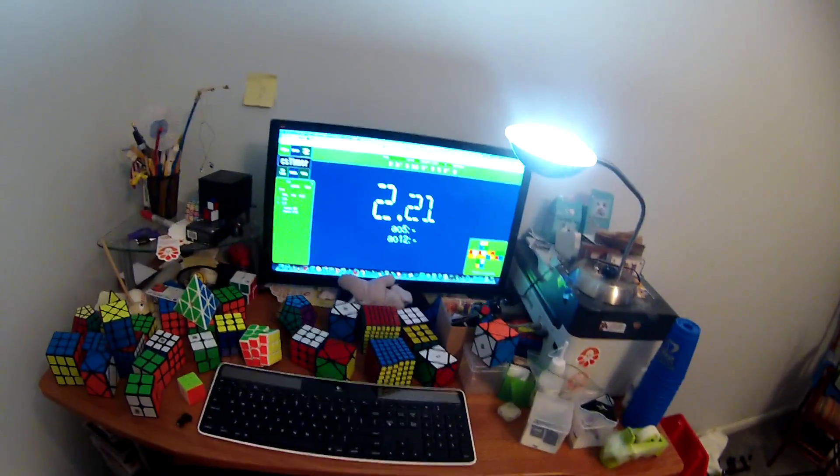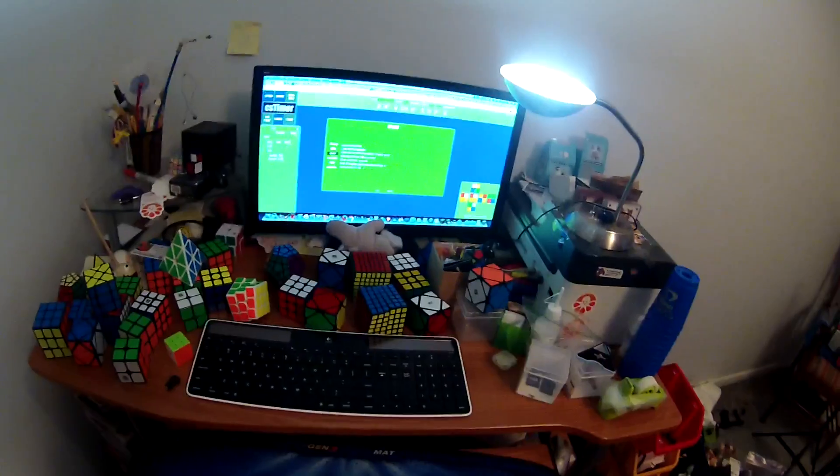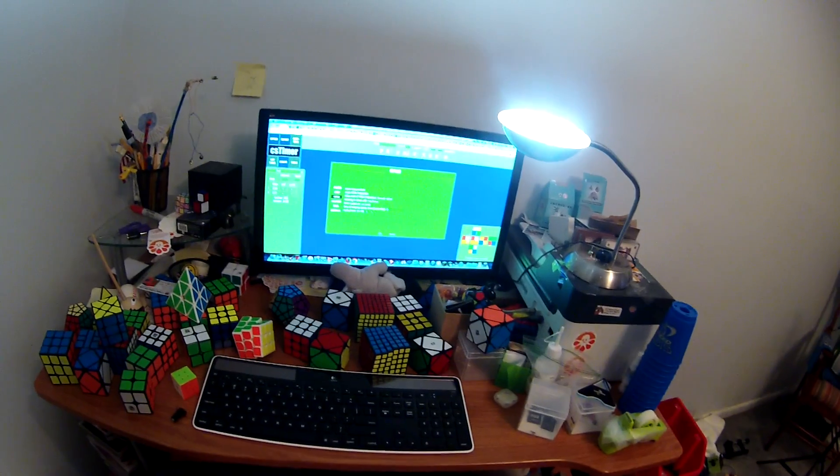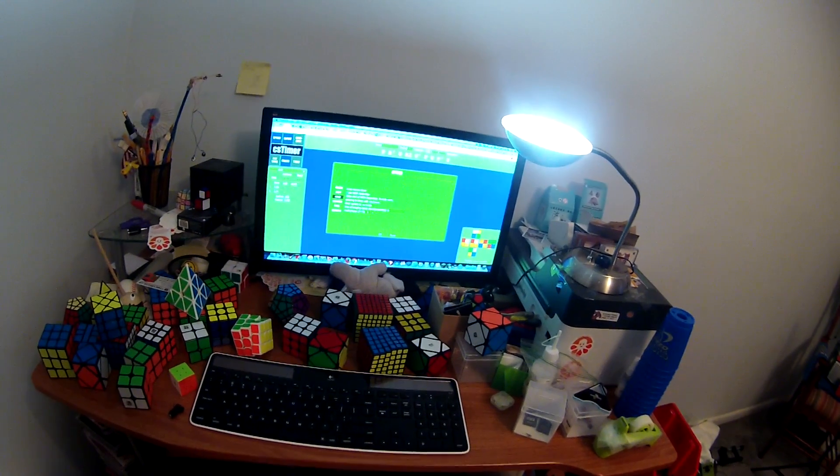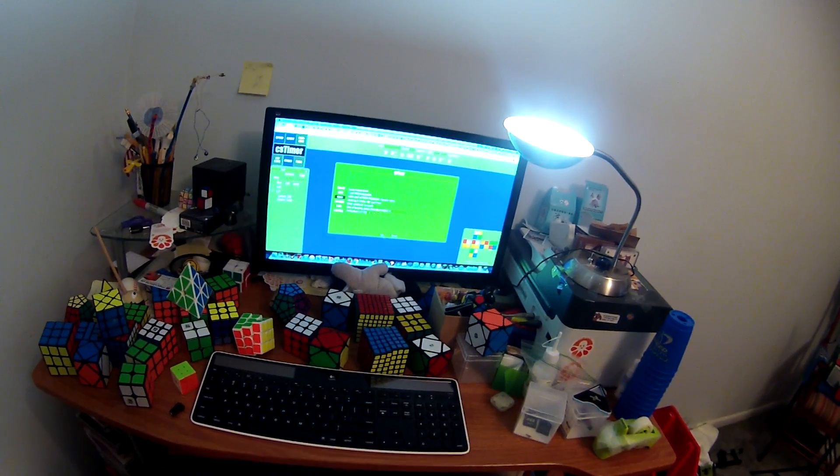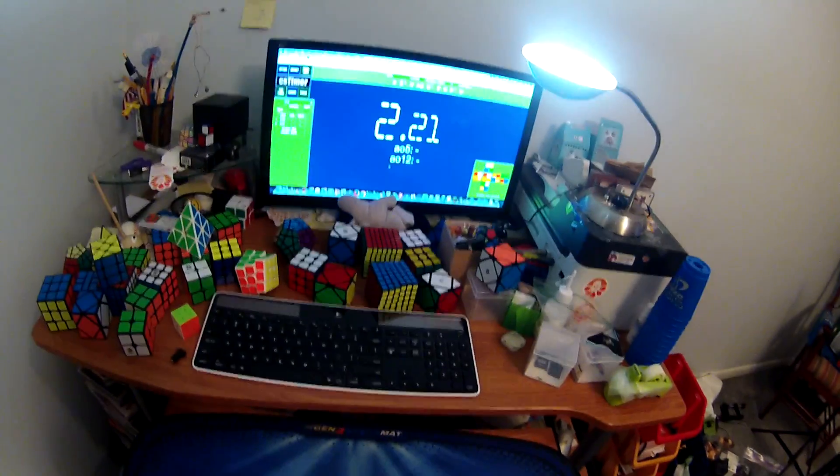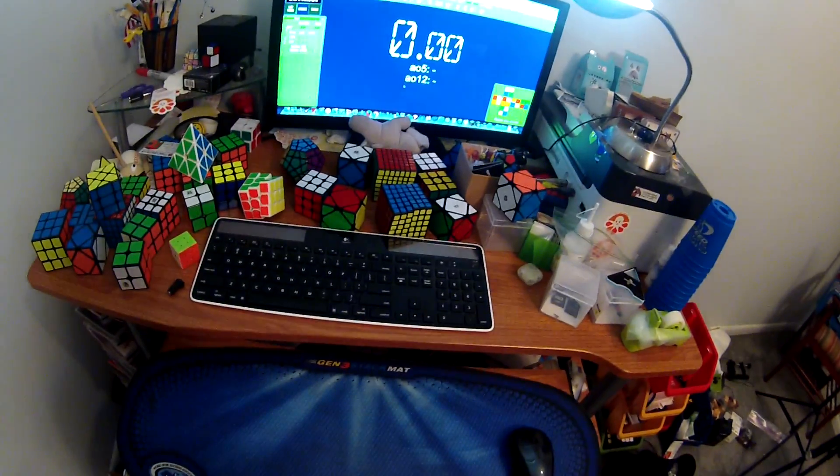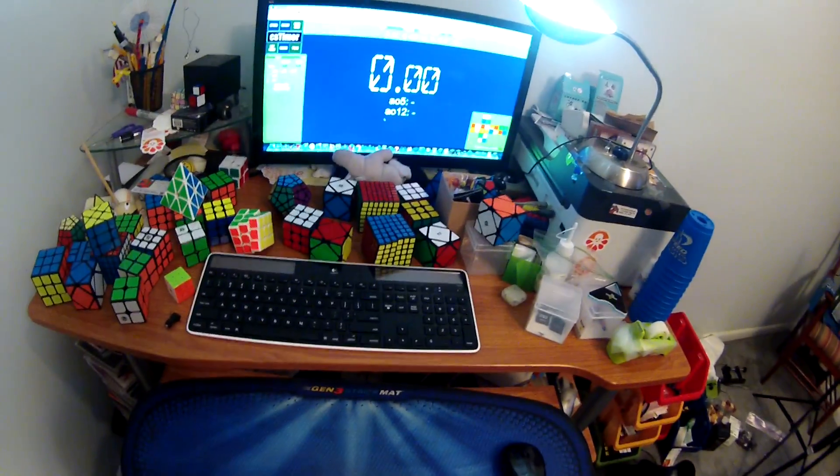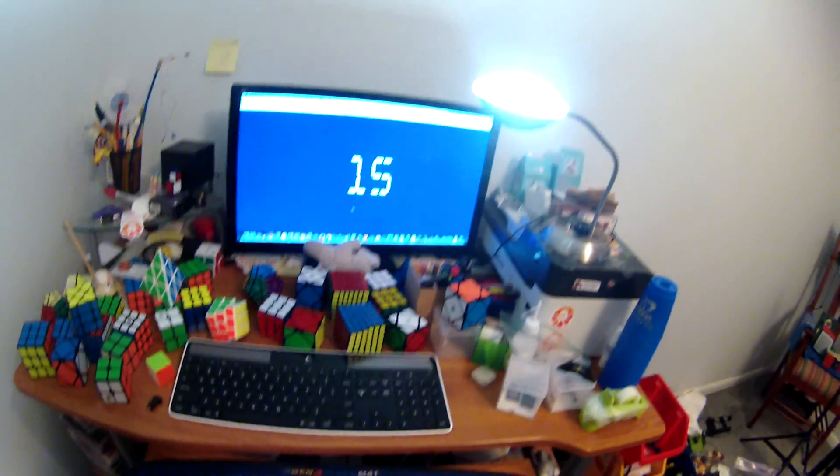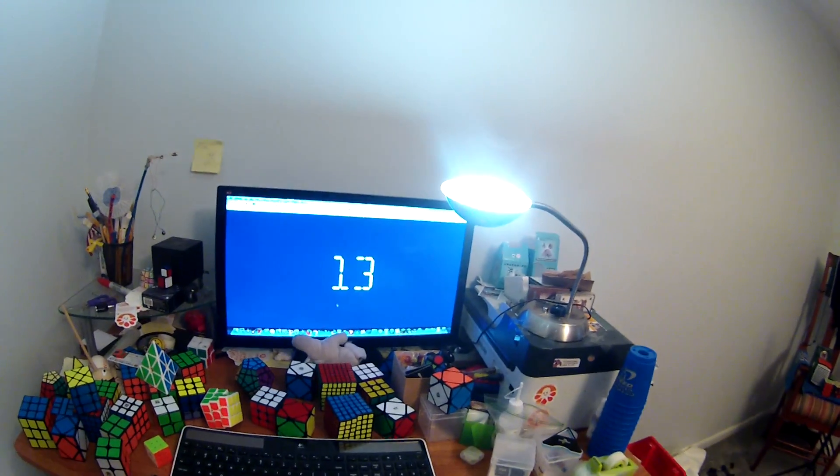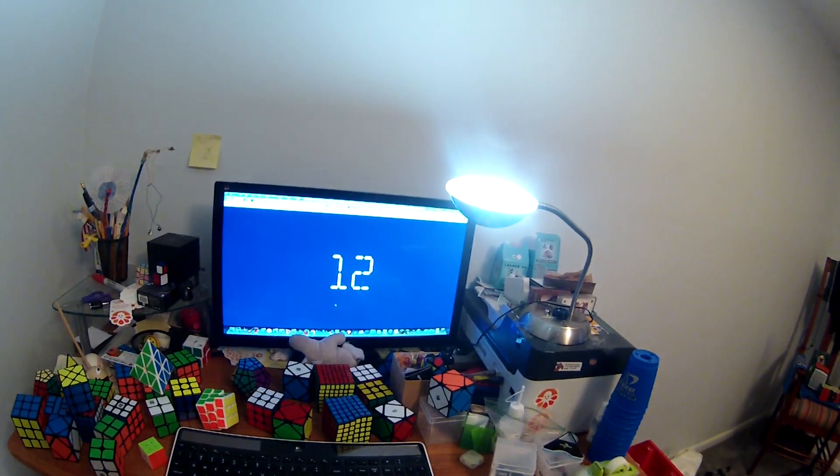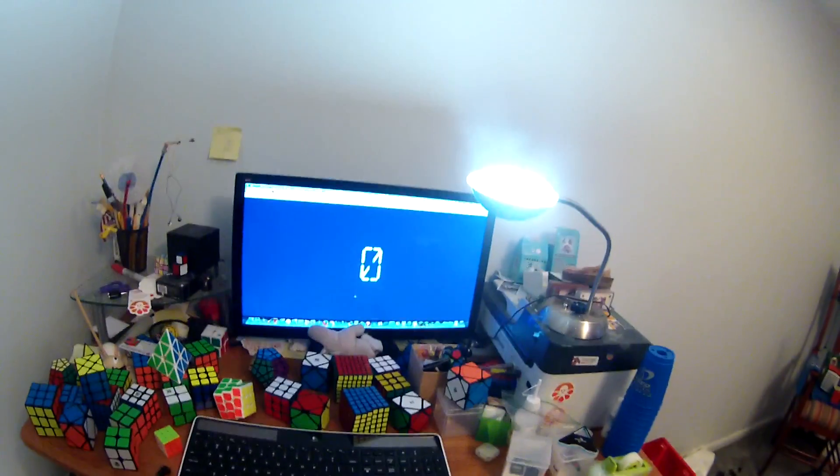And another cool thing is you can actually still have inspections. So what you do is click the Use WCA Inspection. And in order to start inspection, all you do is tap your timer lightly so that the red dot comes up. It will start inspecting. And now, when you're ready for yourself, just start like normal.